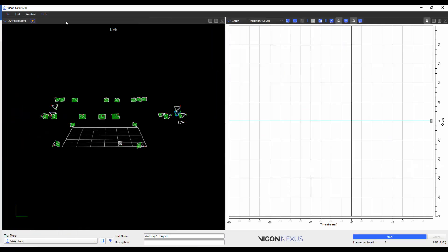The workspace that you have in the Normal Mode will appear in the Simple Capture Mode. For example, I have the 3D perspective and a graph displayed. This is then carried over to the Simple Capture Mode. However, I can still edit my workspace in the Simple Capture Mode if I want to.